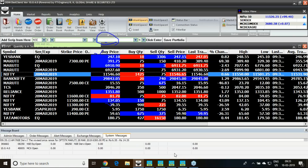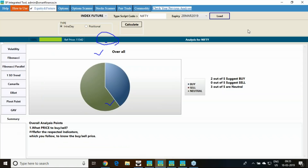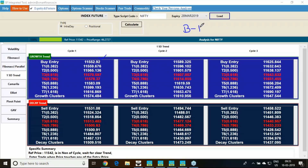Currently the market is trading at 11,546–47. Going to the summary tab, it tells that 2 out of 5 studies suggest buying, 0 out of 5 suggest sell, and 3 are neutral. Two studies cover buy, three are neutral, none suggest sell. This summary tab gives you information — it is time to wait for a trend breakout. Once the trend breakout happens and you move past 11,553, your trading style comes into picture.